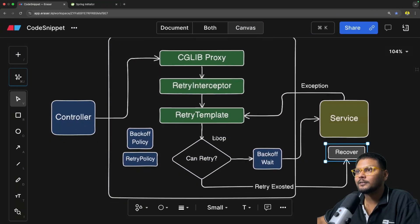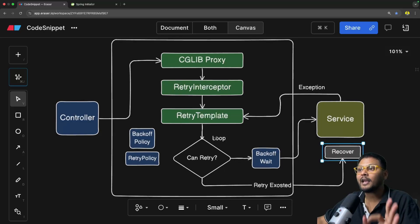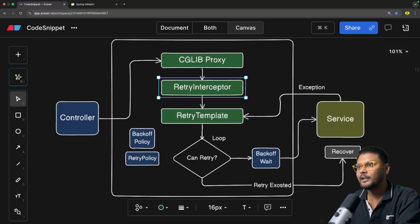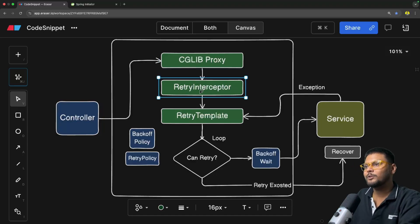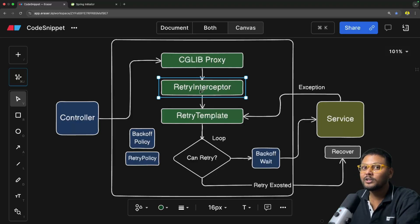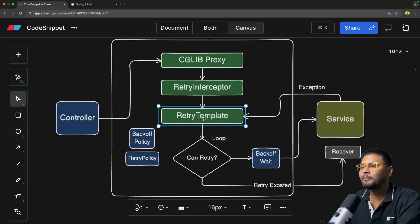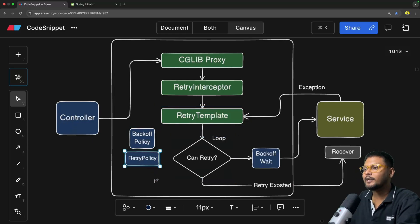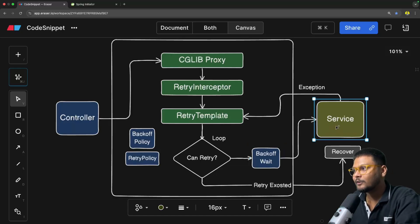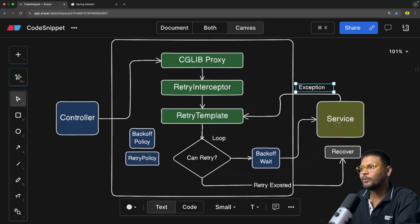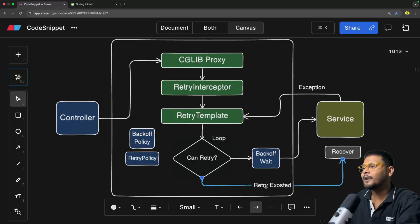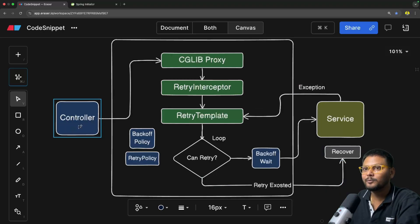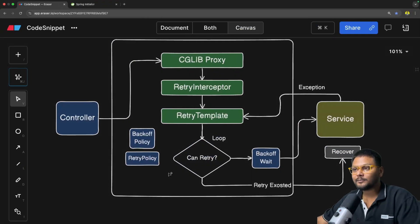That is how the entire architecture works — that is how Spring Retry works internally. Just to reiterate: your controller calls the proxy, the proxy delegates to the retry interceptor, which checks if the method has Spring Retry-specific annotations like retryable, and delegates to the retry template. The retry template does all the looping: checks if it can retry based on the backoff and retry policy, waits for the configured backoff, calls the method, the method throws an exception, and the loop continues. Once the retry condition is false, it tries to find the recovery method — if found, it calls it; otherwise it throws the exception to the controller.